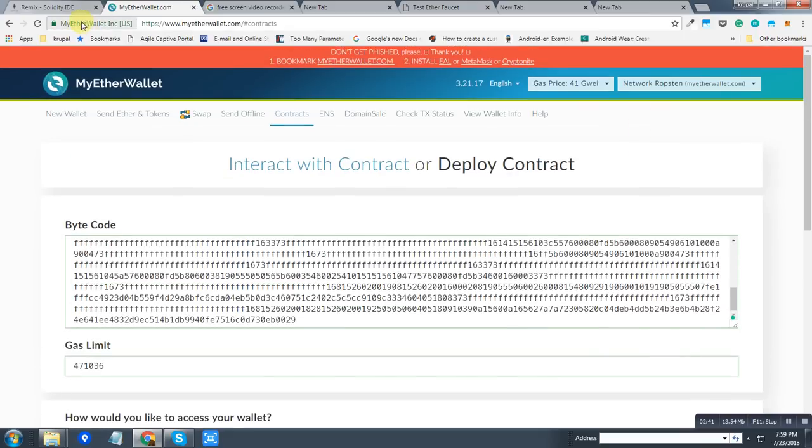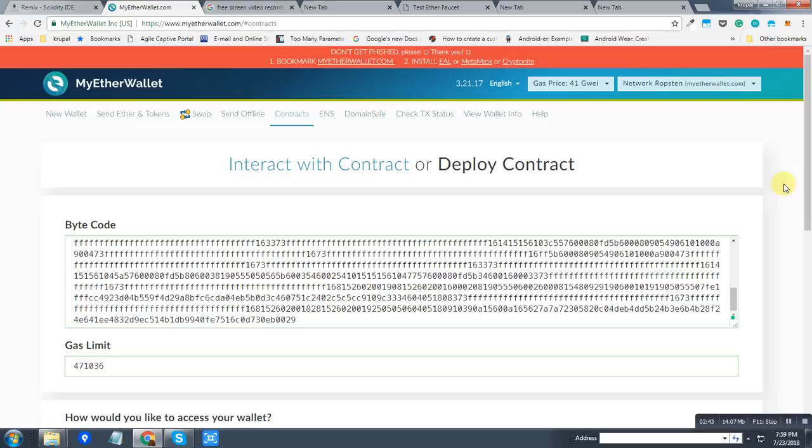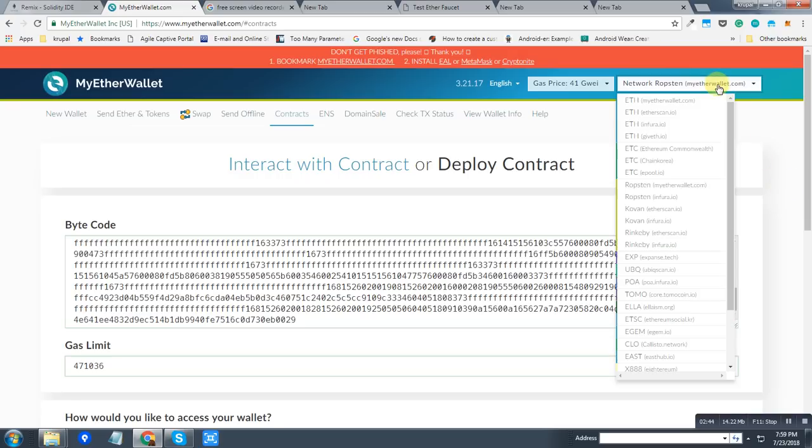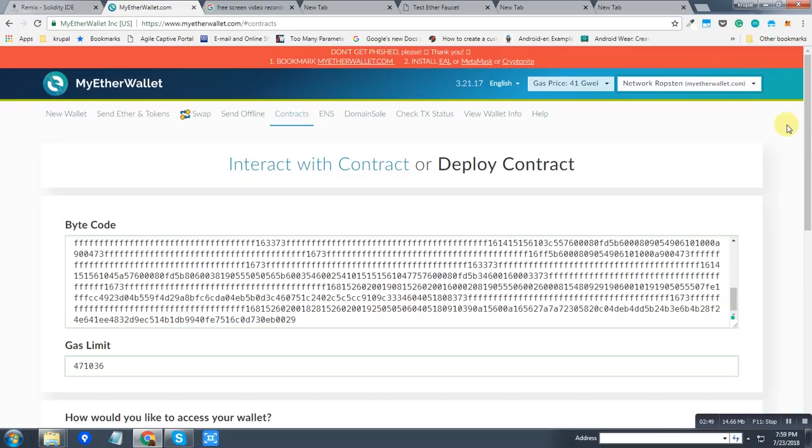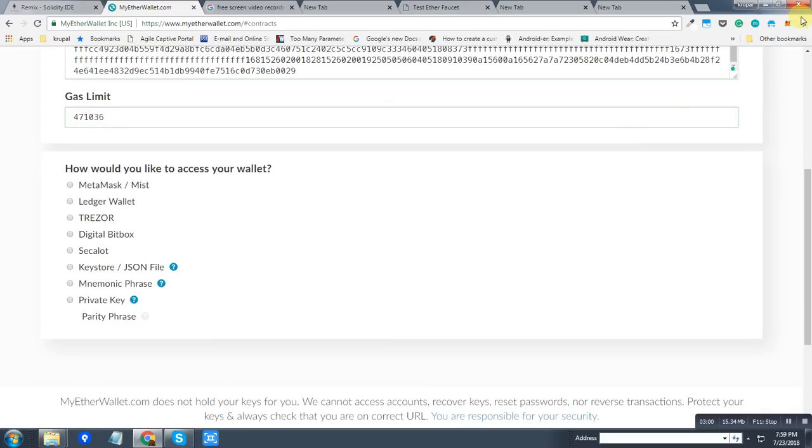As you can see on MyEtherWallet.com, I have selected the Ropsten network, which is a test Ethereum network. So I'm not testing my contract over Ethereum mainnet, but I am testing it on the Ropsten test Ethereum network.